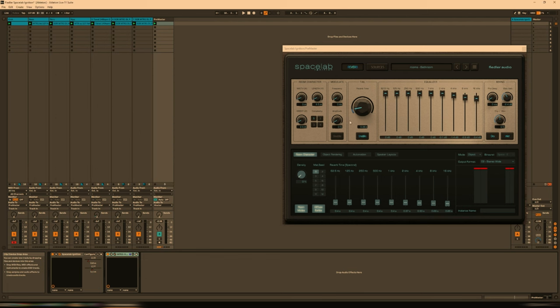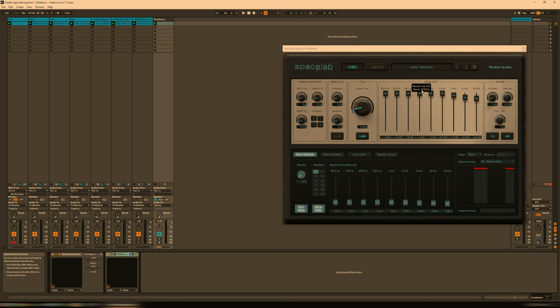So all in all, a superb reverb in its own right, but then when you add the object-based mode into it, it really is super cool. In terms of the installation process, it really couldn't be any simpler. So you get one installer, and that includes the Beam plugin, as well as Spacelab Ignition itself. And then you just install it as you would any other plugin. So download the demo, see if it's for you, and if it is, then head over to Audio Plugin Deals, where it's currently heavily discounted. So thanks for watching, and I'll see you next time. Bye bye!